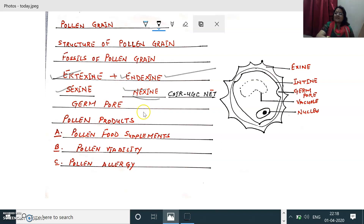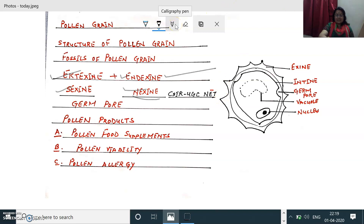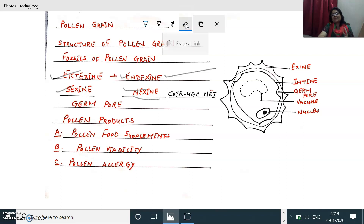The ectexine is again formed of three layers: the foot layer is the innermost, the baculate layer is the middle layer, and the tectum layer is the outermost layer of the ectexine. The baculate layer and tectum are responsible for the formation of different sculptures and designs of the exine. This point is an important topic of CSIR UGC NET examination.